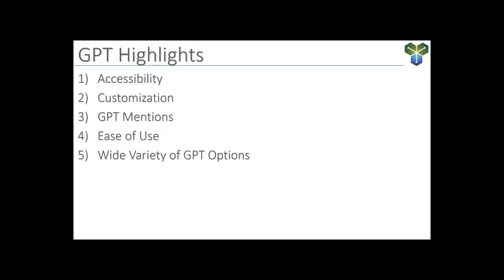Okay, so now let's hop into a demo and take a quick look at each of these GPT highlights and get a good taste of what this ChatGPT feature can offer.